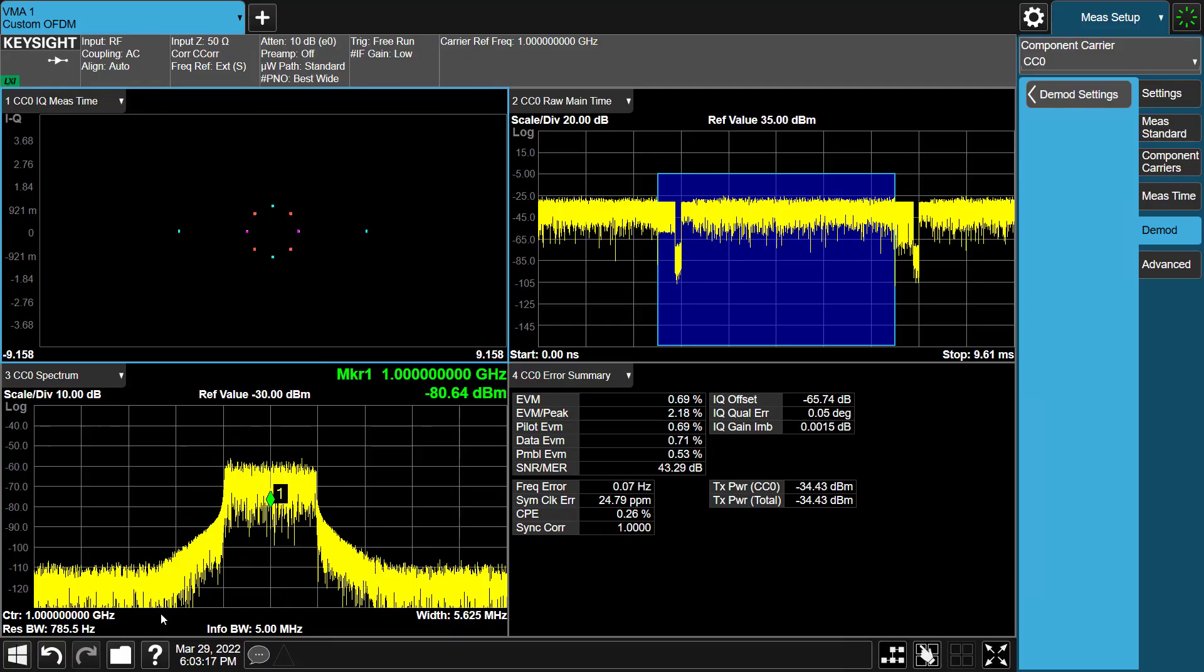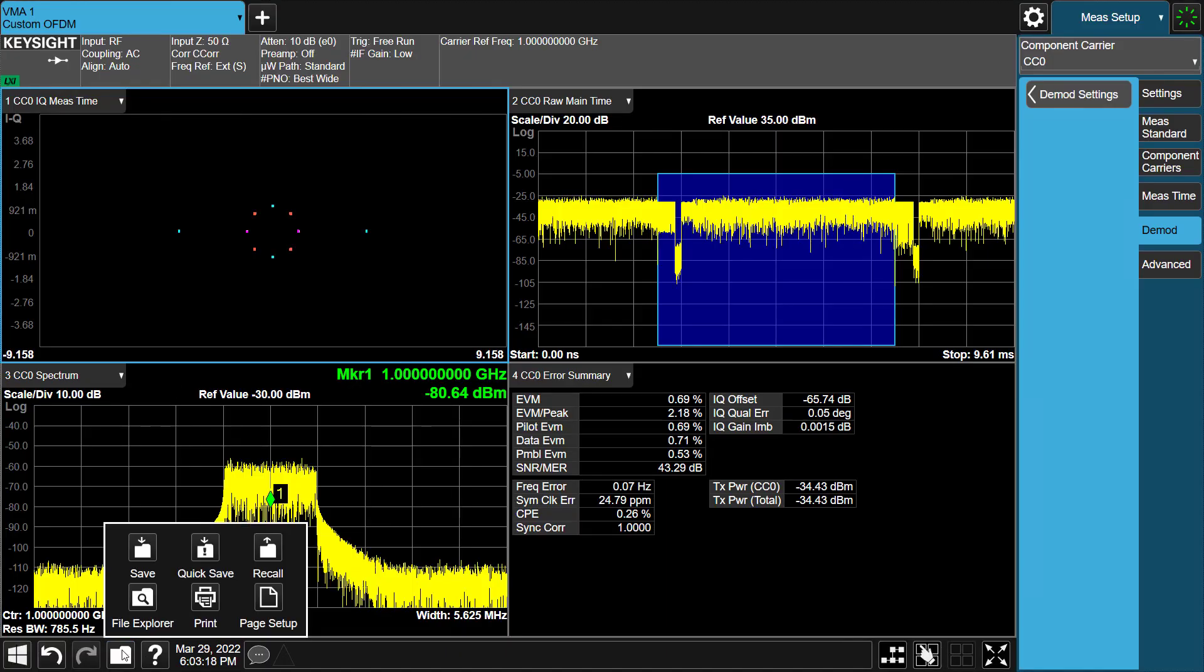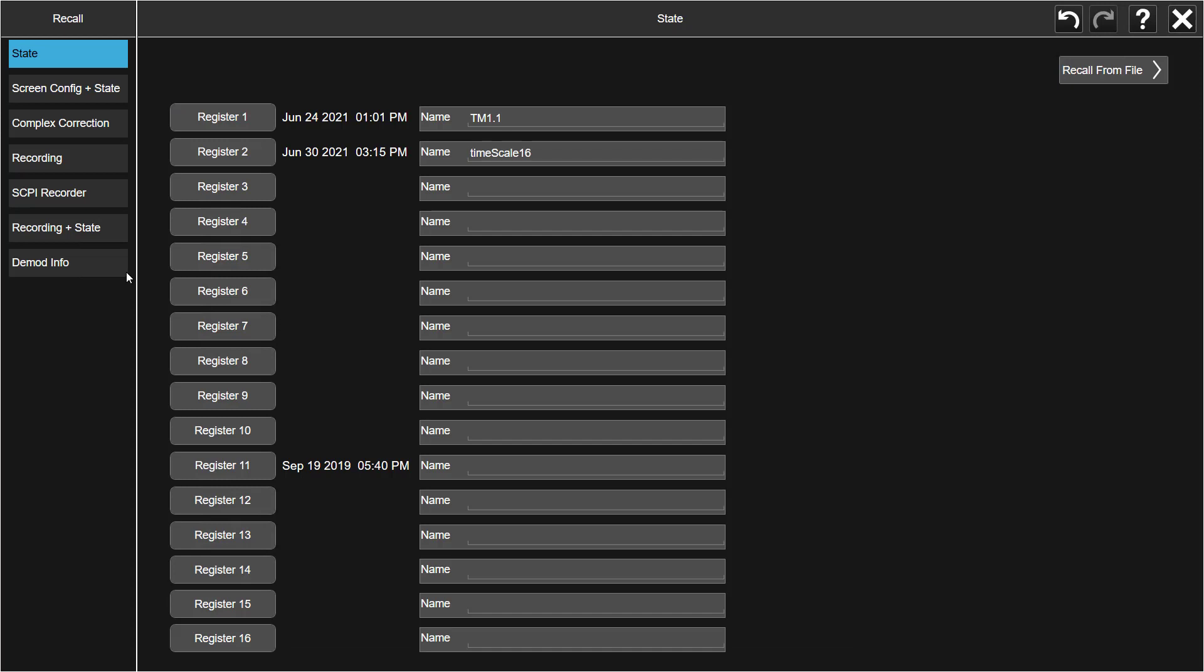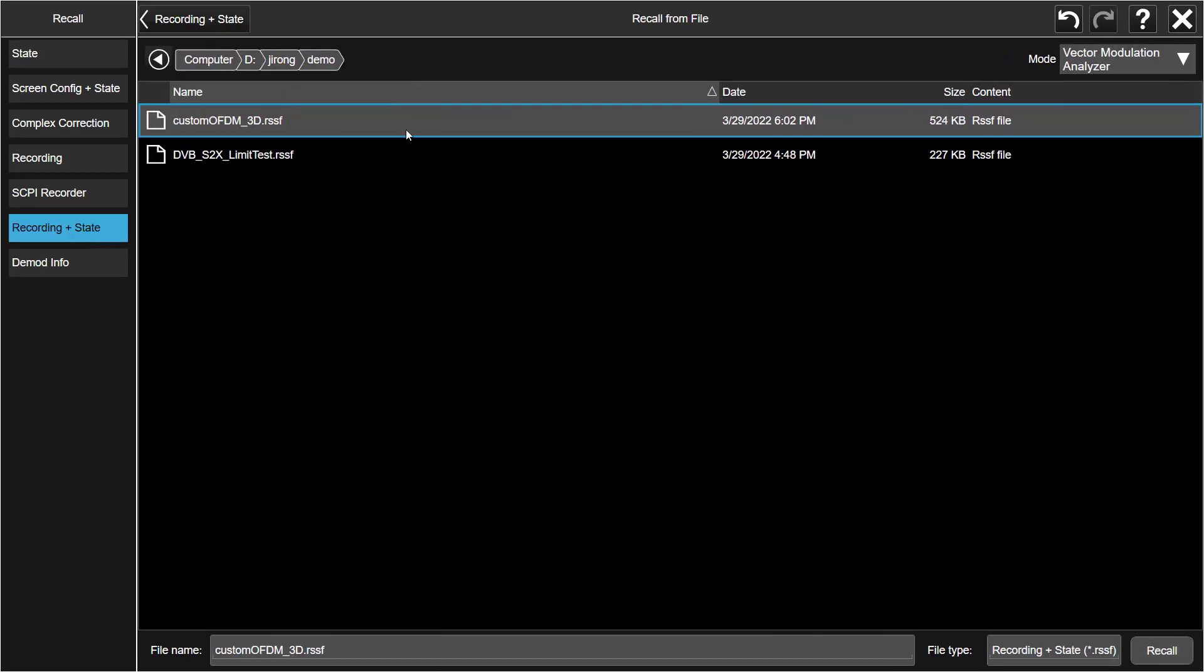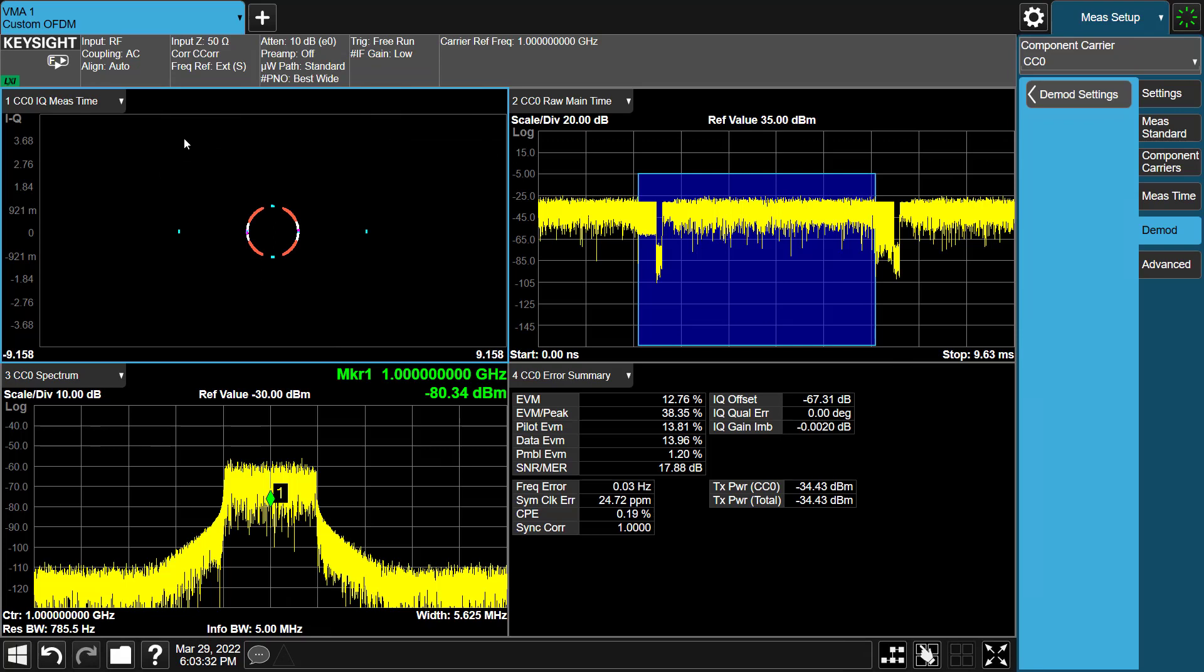So let's get started. Press Recall. Select the Recording and the State tab, recall the issued file here. After recalling the issued file, the first thing we do is look at the Error Summary table. We notice that the value that most stands out from what we expected is the symbol clock error, which is fairly large. We also know that there is something wrong by simply looking at the constellation.